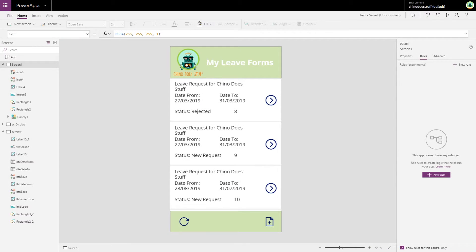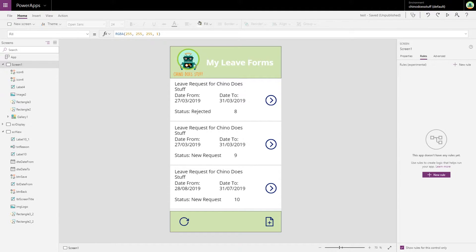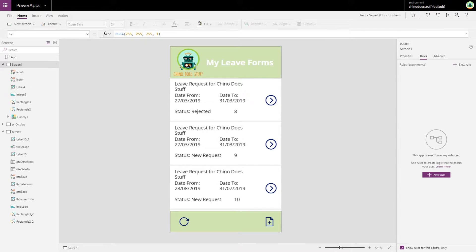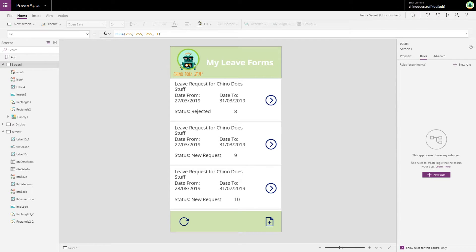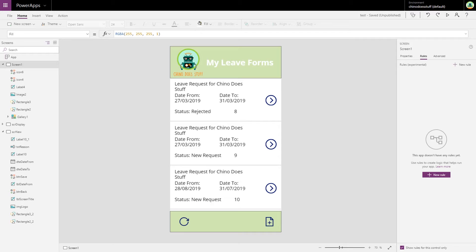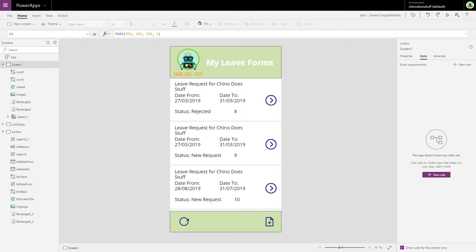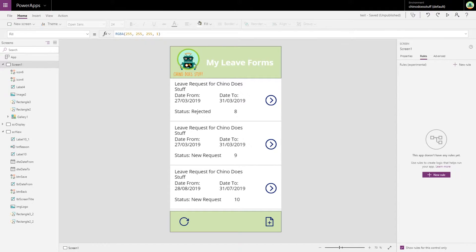Creating forms that input data into SharePoint or another data source, you're inevitably going to have to check that input data. A lot of the time it's just a matter of making sure that a field is not blank when you're submitting, or maybe a field is a certain pattern, or you just want to visually prompt the user with a warning before something is submitted.